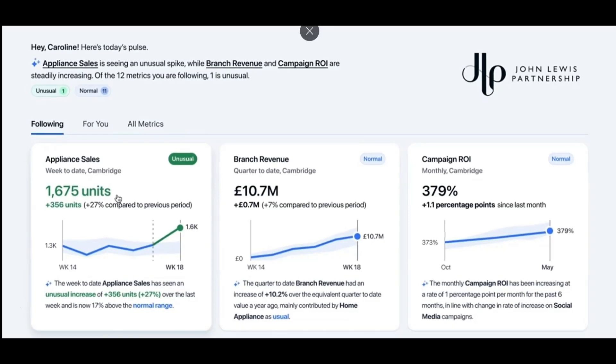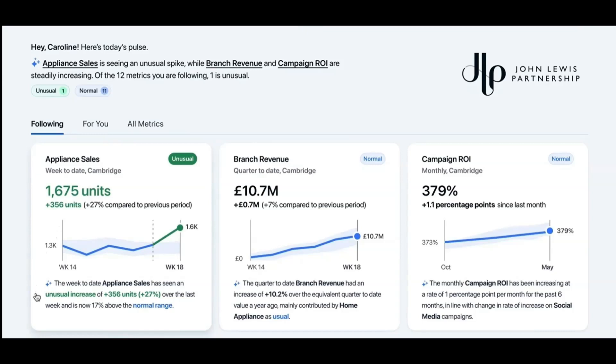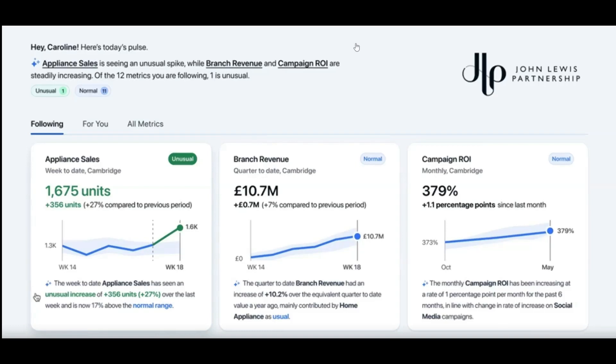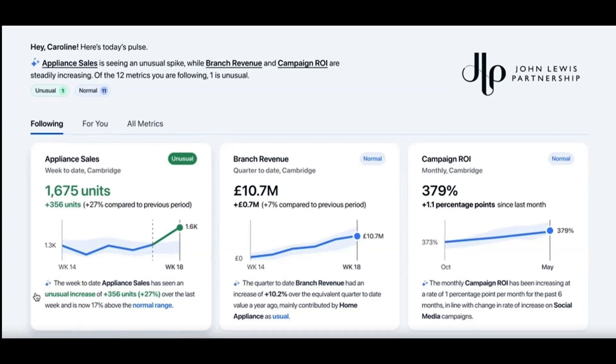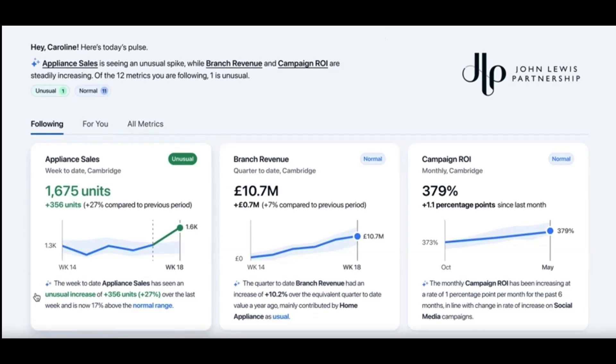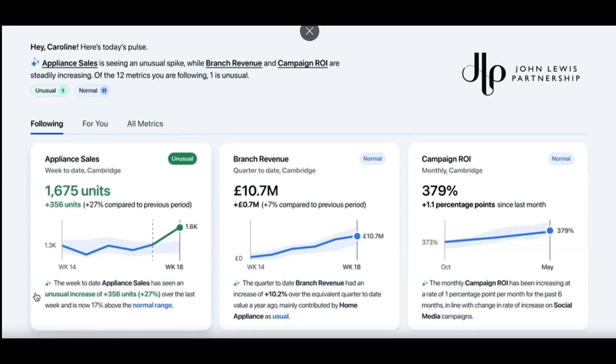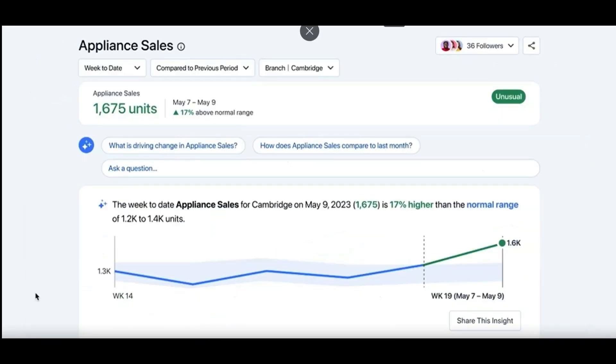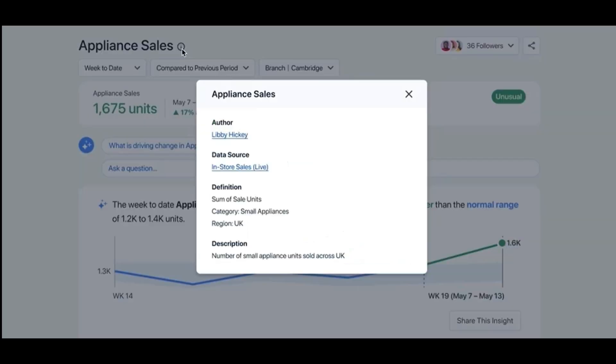Here you go. A visual of the trend and AI generated insights like this one. Appliance sales has seen an unusual increase and it's above the normal range. So these insights are AI generated. Unusual increase of 326 units. But not only that, just wait and watch. And when I click, Tableau Pulse helps me understand this specific metric. Right at the top, I know I can trust this.